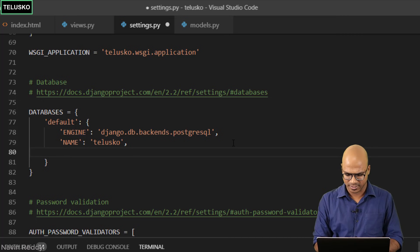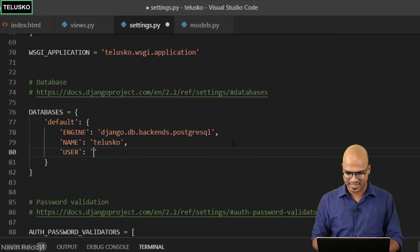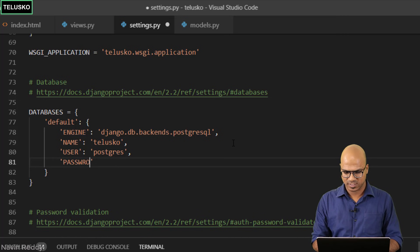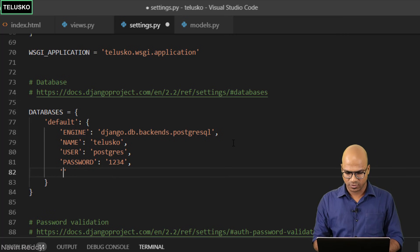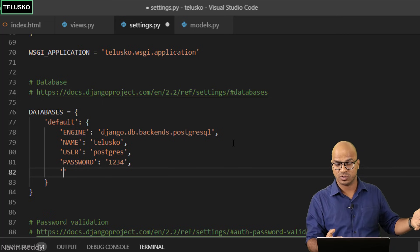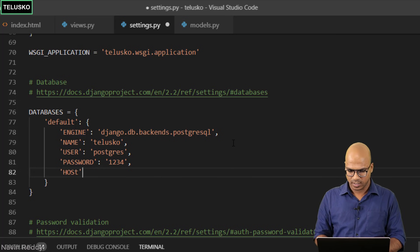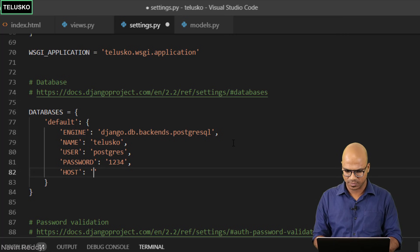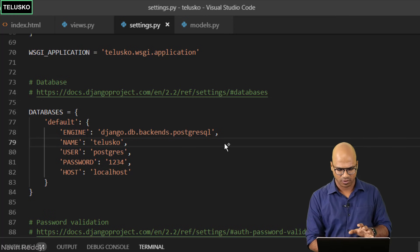We also need to specify credentials to access Postgres — a username and password. The user is postgres, which is what we set during installation. Specify the password, which is 1234. We also need to specify the host — which machine your database is on. It could be another machine on your network, in which case you'd specify its IP address. For now it's the same machine, so we use localhost.